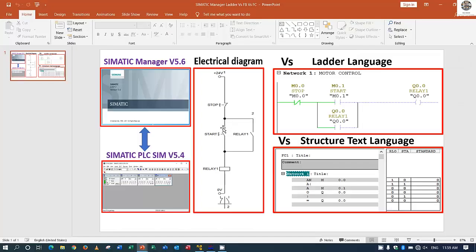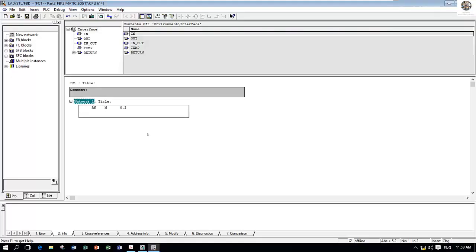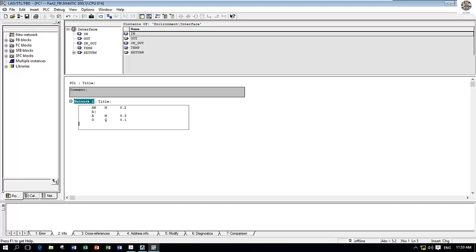So let's go to A N, which means AND. Then AND with the input start. So input start is M 0.3. And then O, which means OR, with Q, with the output Q 0.1 like this.